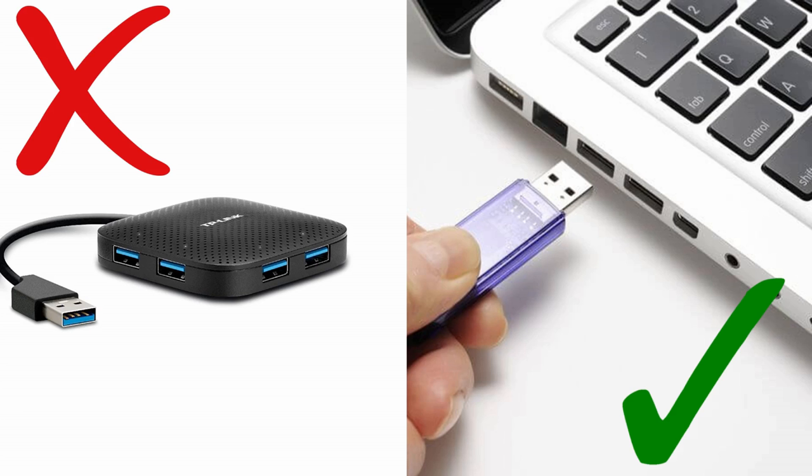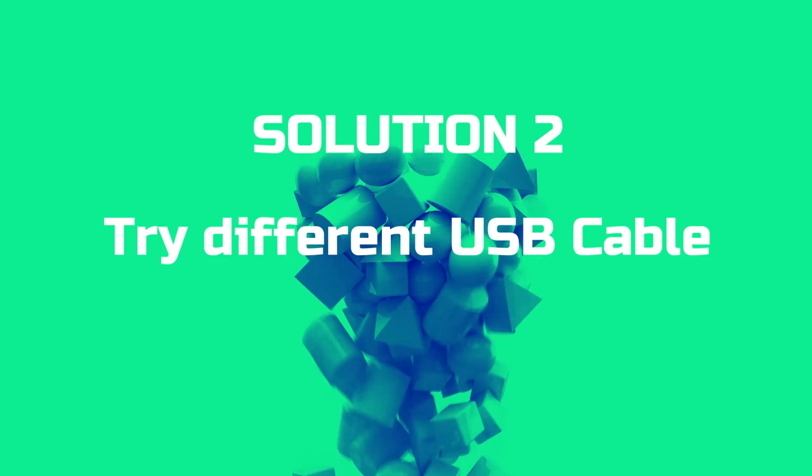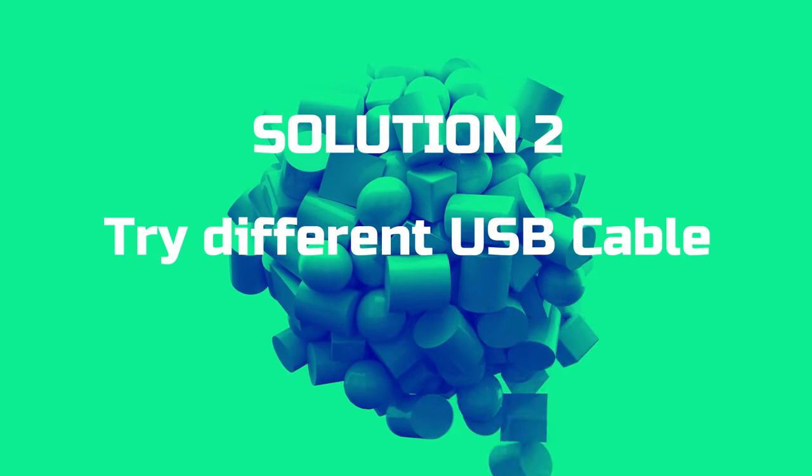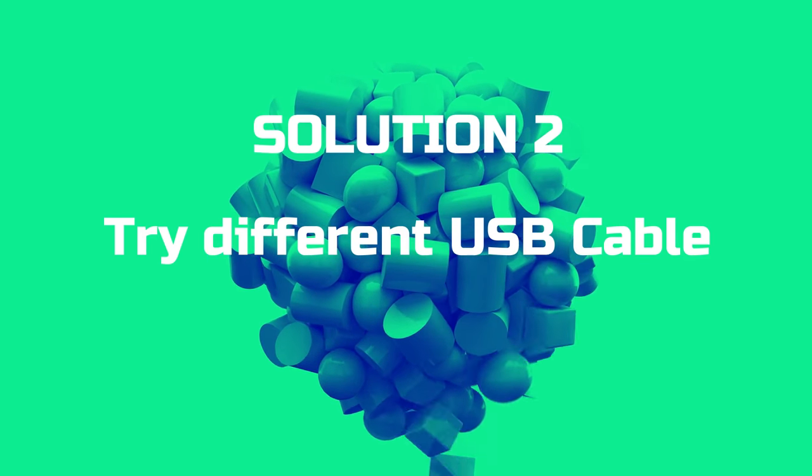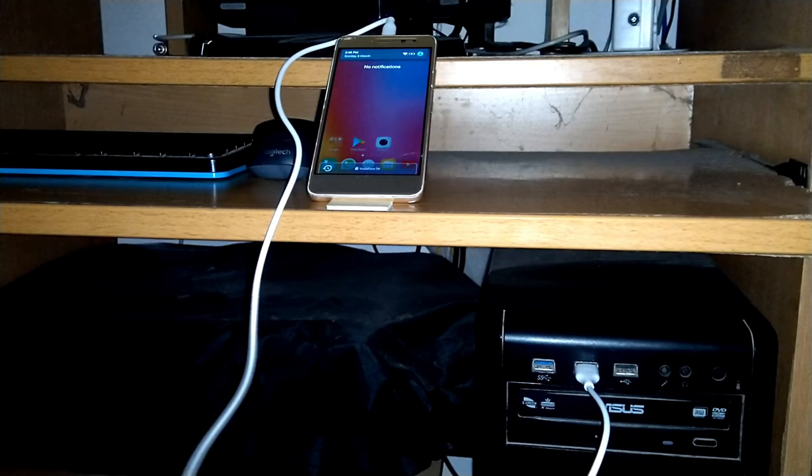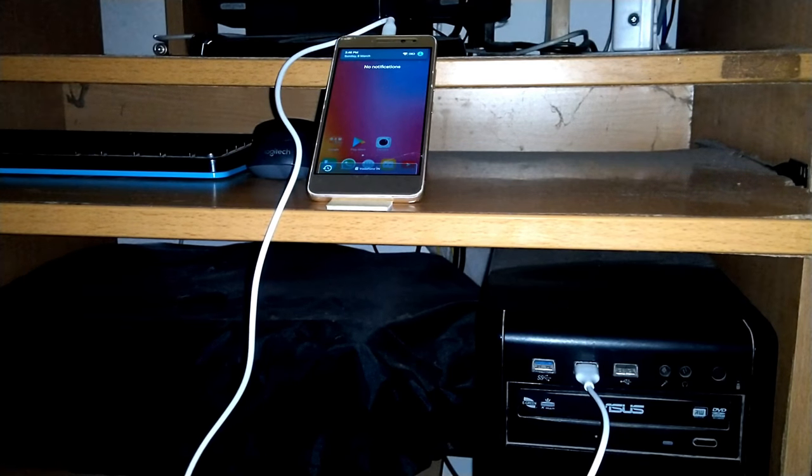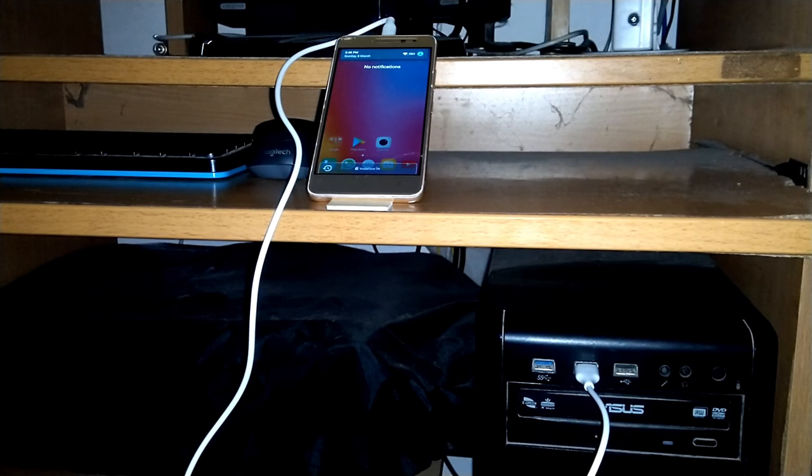Solution two: use different USB cable. Some of the cables that you get in the market are charge-only cables. Not only that, maybe your USB cable is damaged.